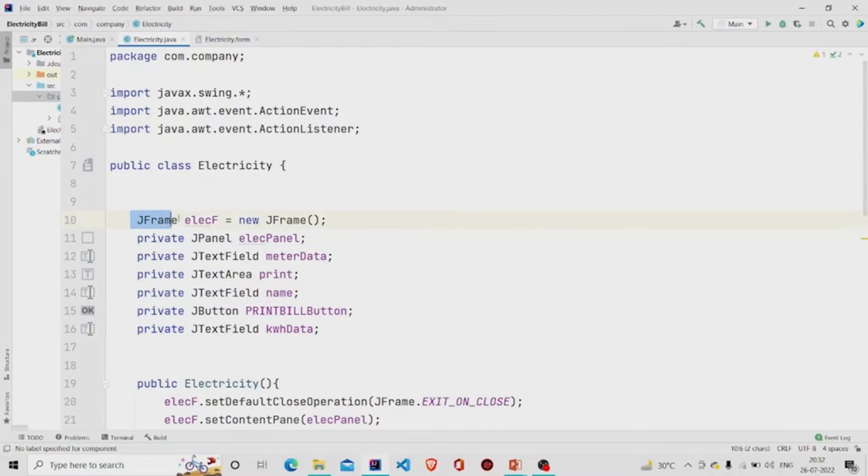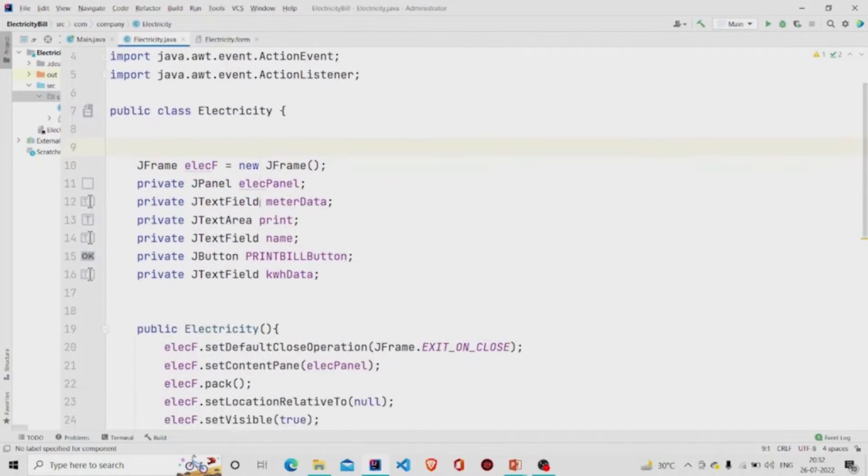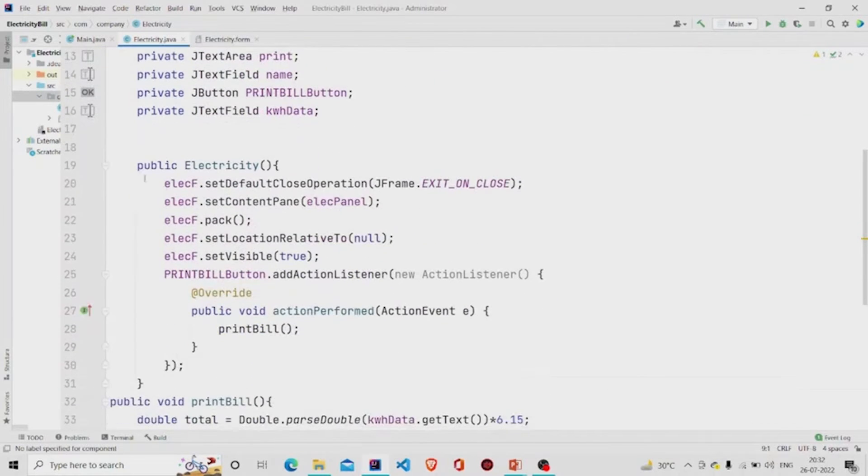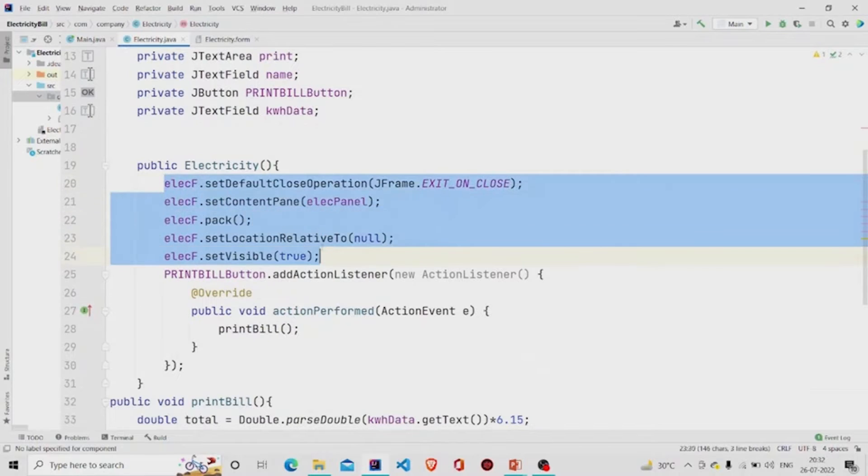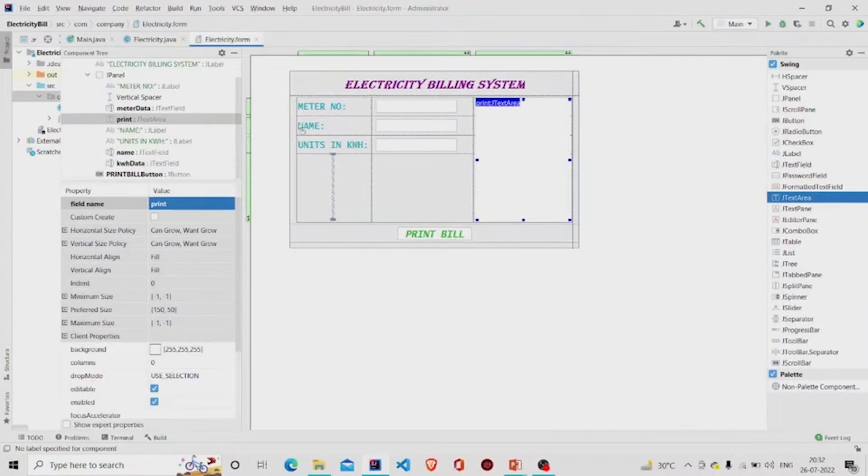that you will require. So whenever you create an object of Electricity class, your form will appear. You need to pass your panel name, which is this ElectricityPanel of type